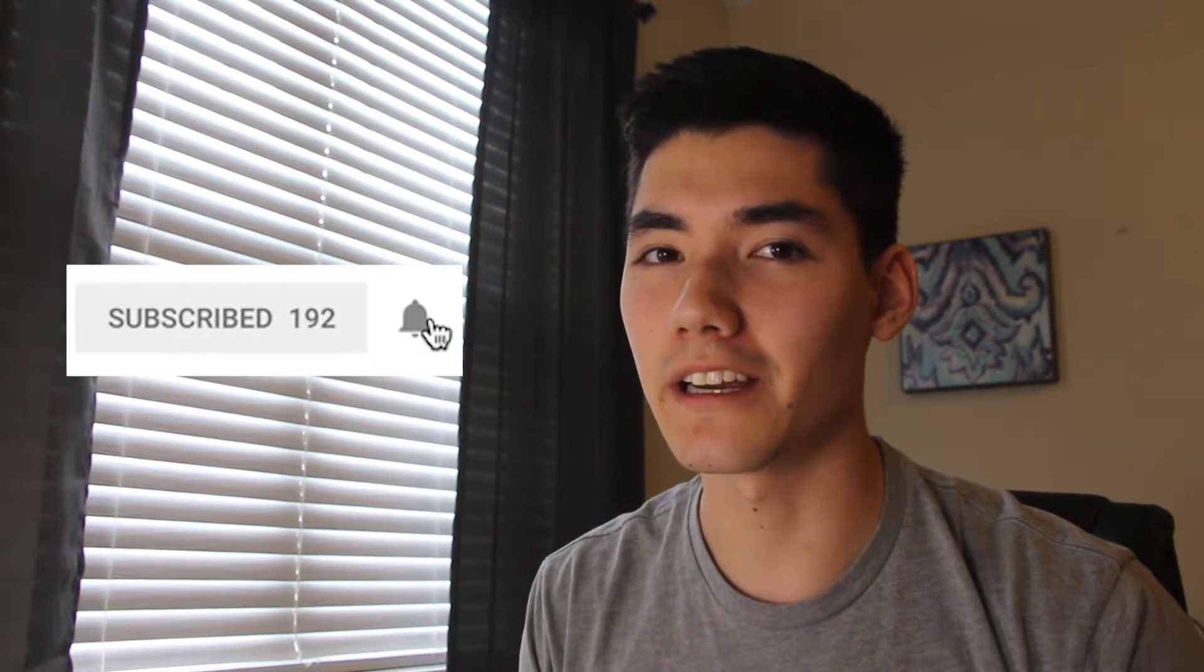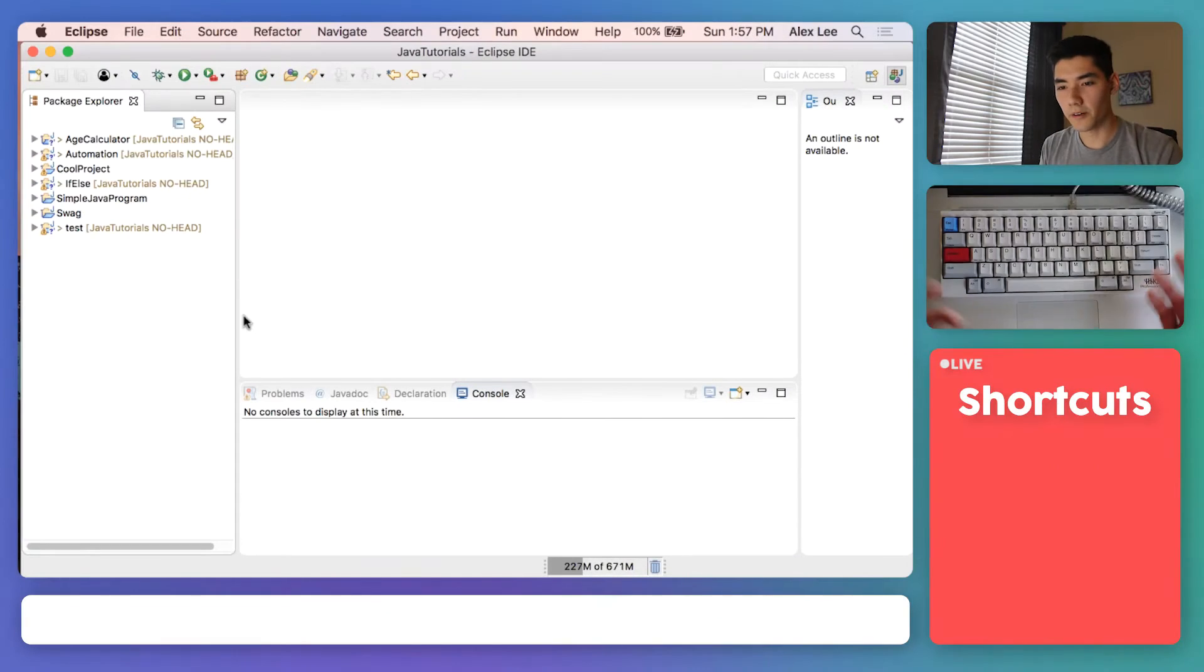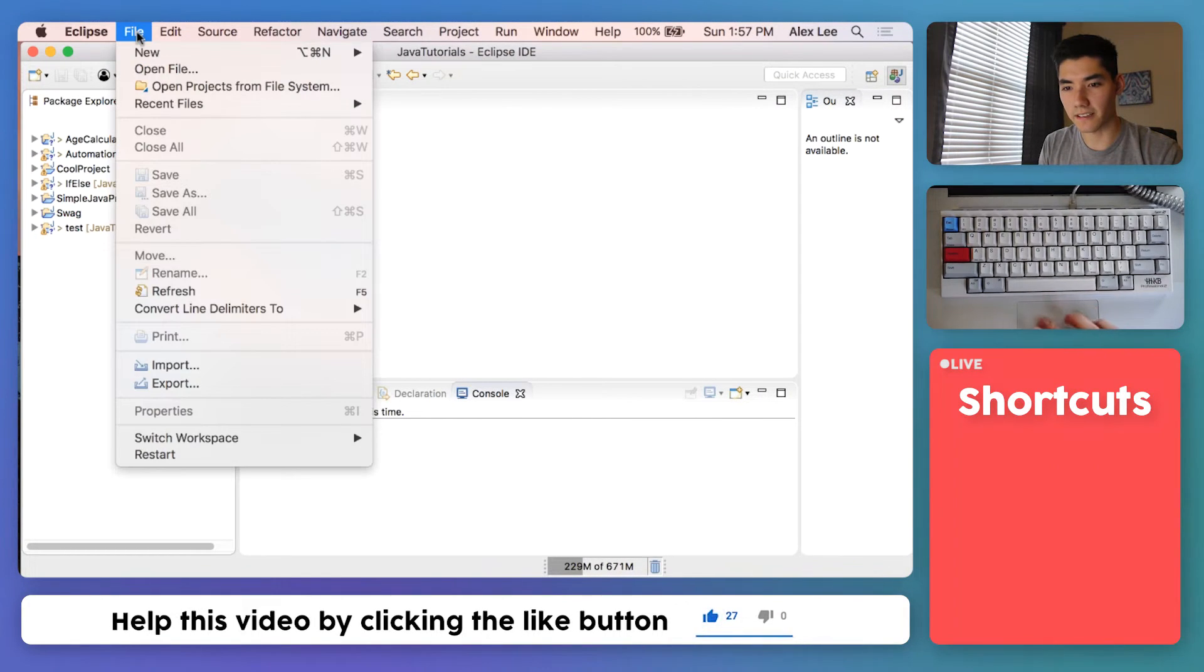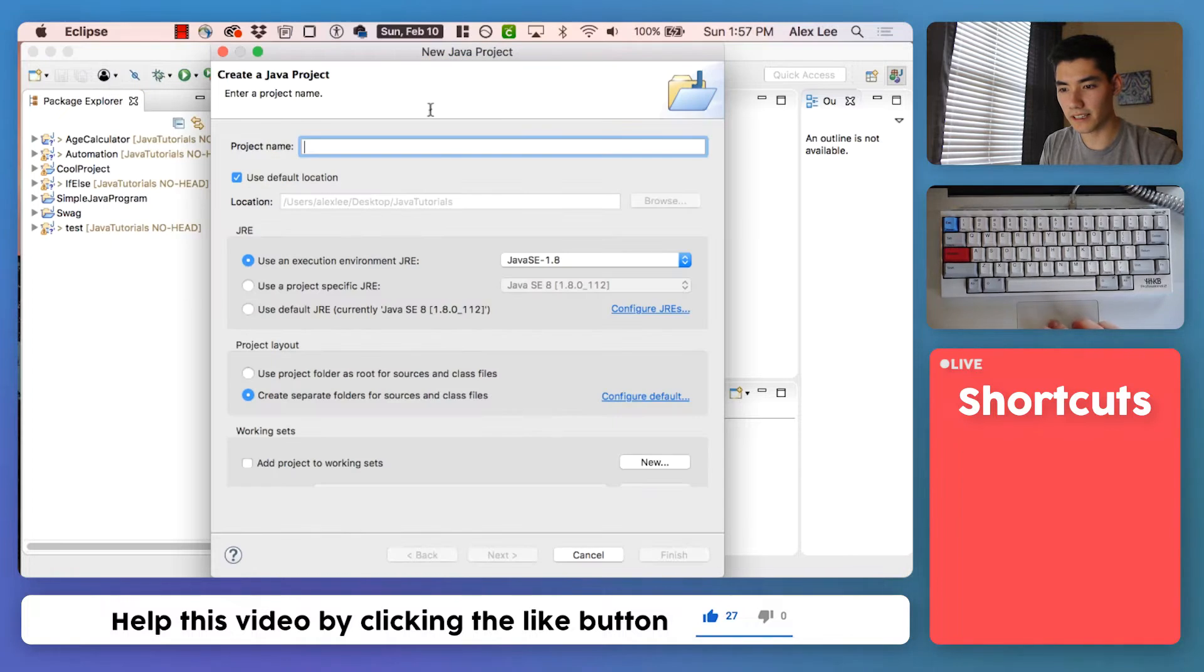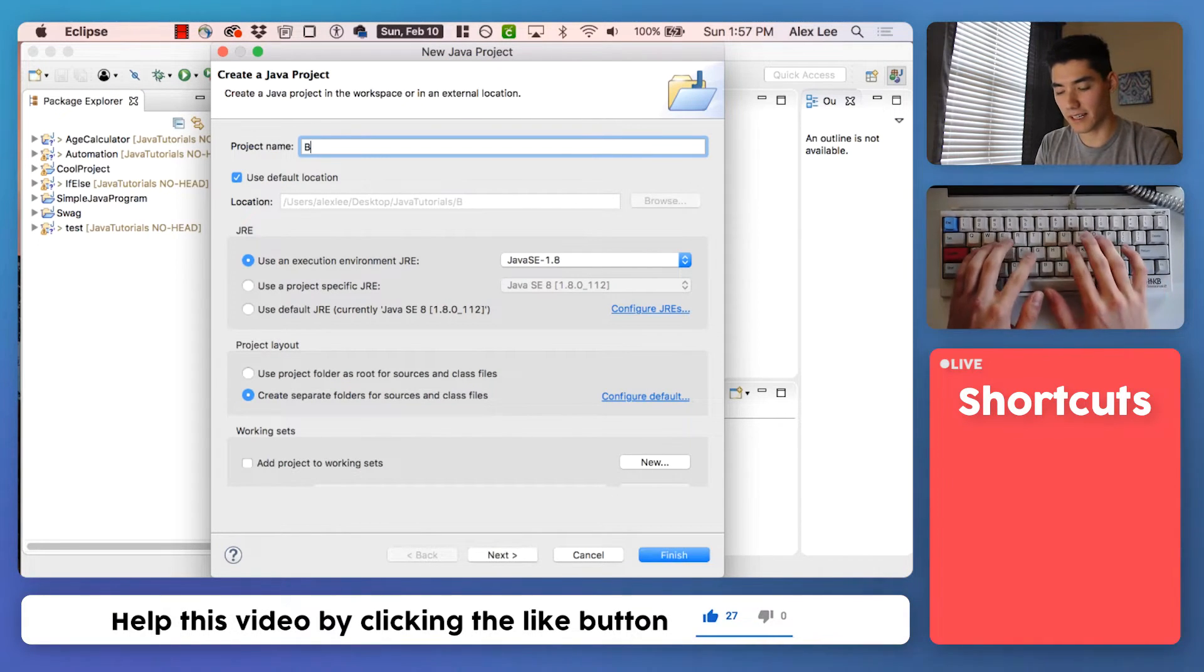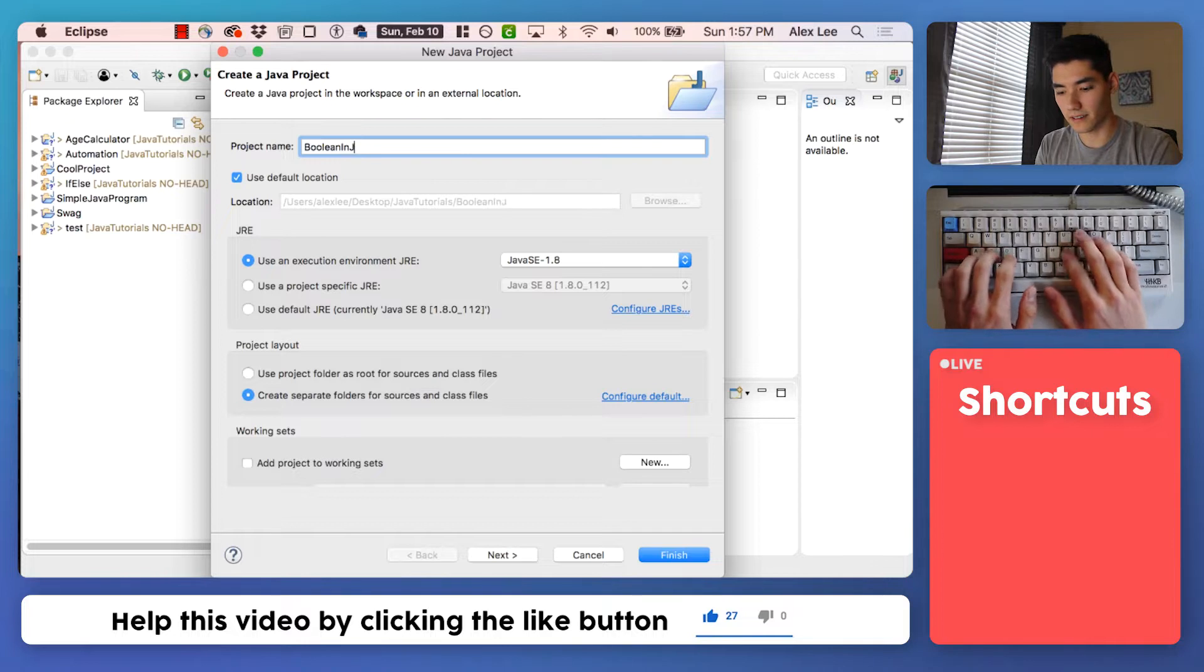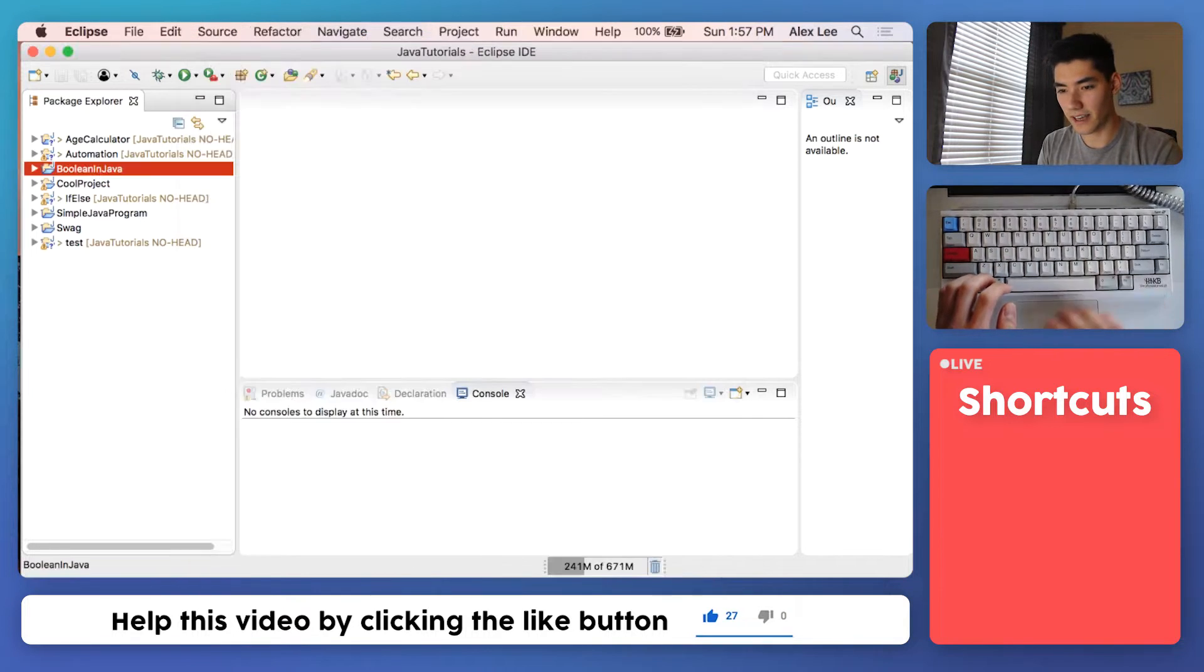Hey, it's Alex back again helping you learn Java. On this channel I make Java tutorials just like this every week, so if you're new here consider subscribing. We're in Eclipse and we'll start our project by going to File, New, Java Project, and we'll name our project Boolean in Java and hit OK.